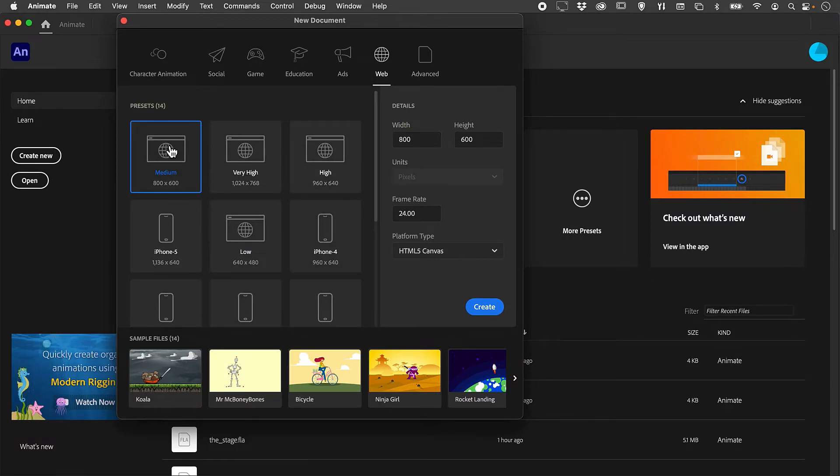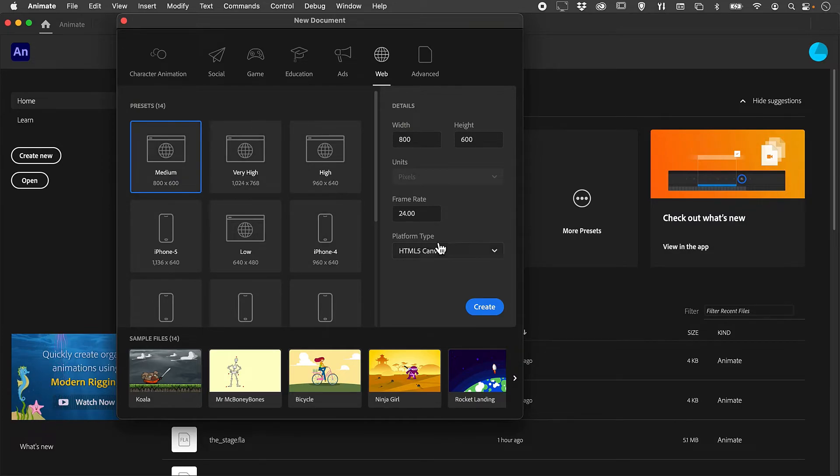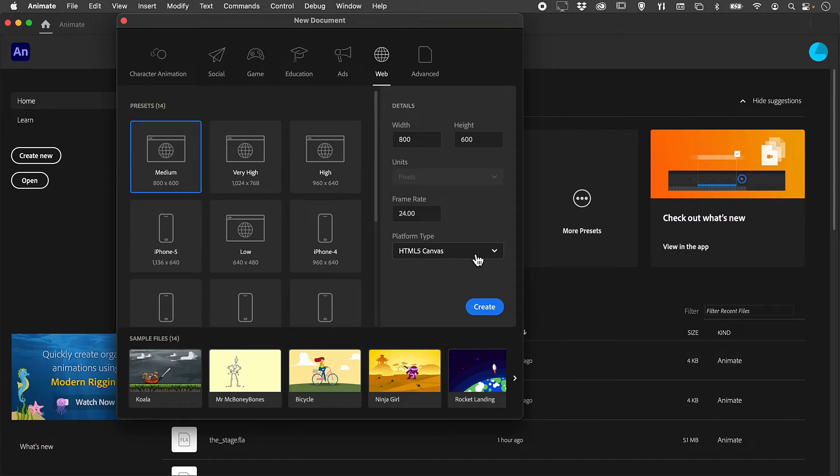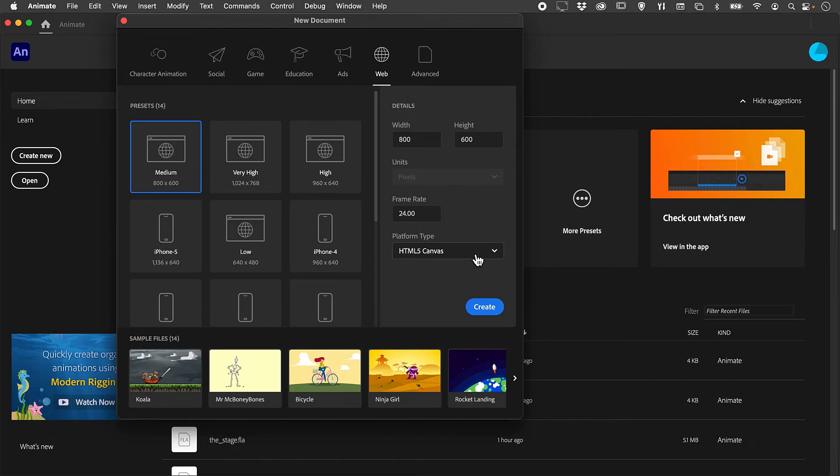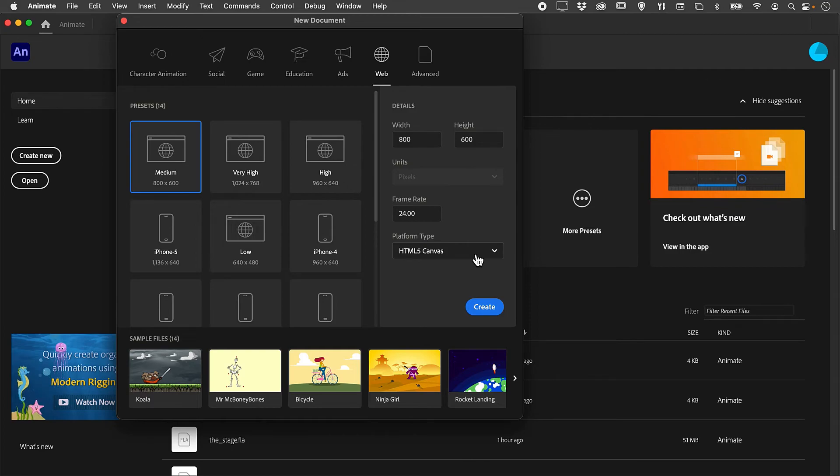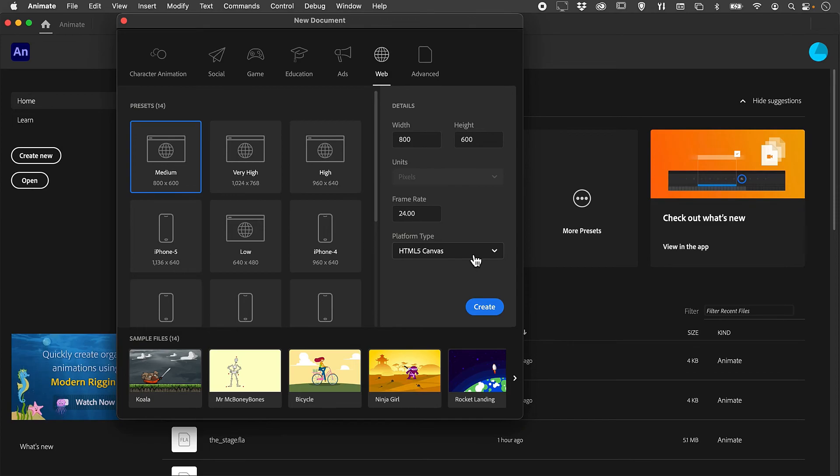You will notice that the platform type is HTML5 Canvas, a format that can be read within any browser using standard HTML code and JavaScript. The actual coding language of the document is JavaScript rather than ActionScript.